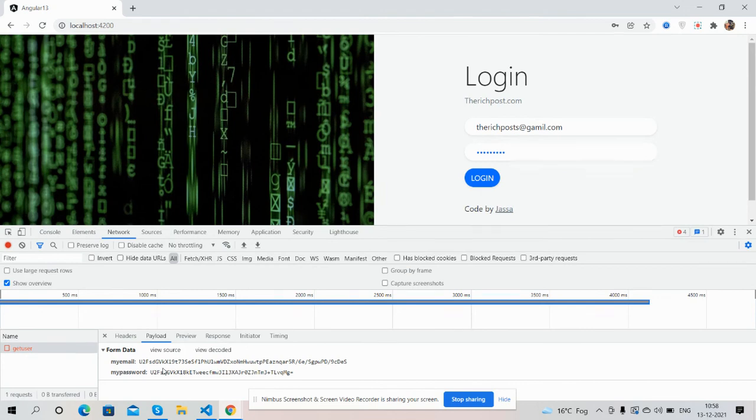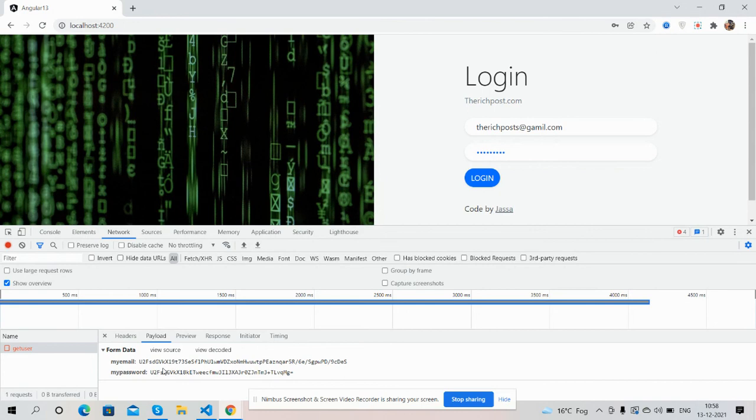Also please contact me via my blog. I will share all the details inside this video description. And friends, I must say in part two we will do the user information decryption. Friends, in the end I must say thank you for watching this video. Thank you, have a nice day, take care, bye bye.